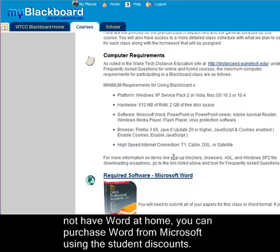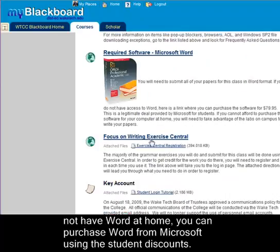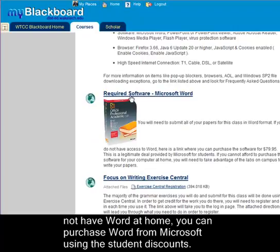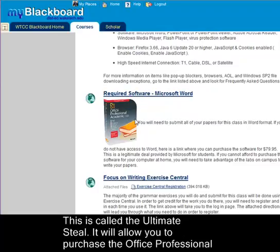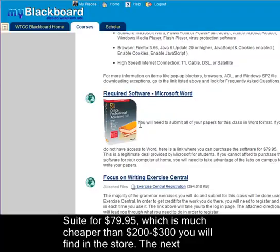If you don't have Word at home you can purchase Word from Microsoft using the student discount. This is called the Ultimate Steal and it will allow you to purchase the Office Professional Suite for $79.95, which is much cheaper than the two or three hundred dollars you'll find it for in the store.